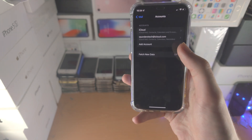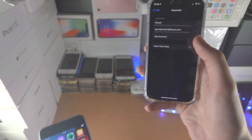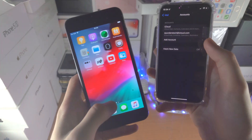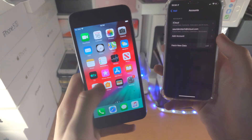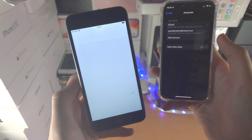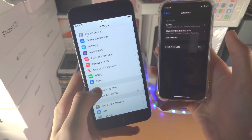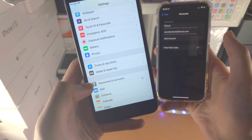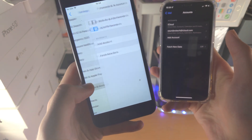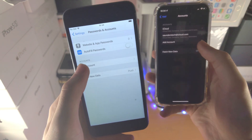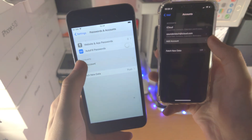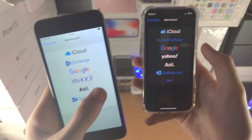Depending on your iPhone you may not see this option, so if you are having issues, open up Settings, then find Passwords and Accounts — you'll see the Add Account option there.